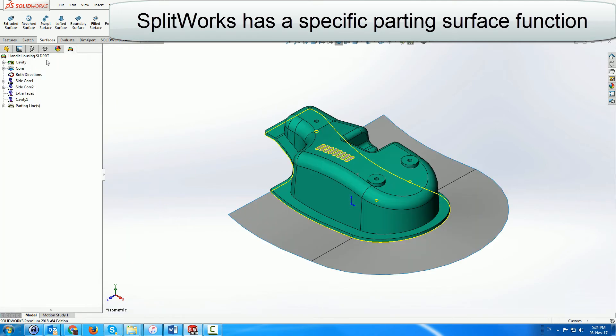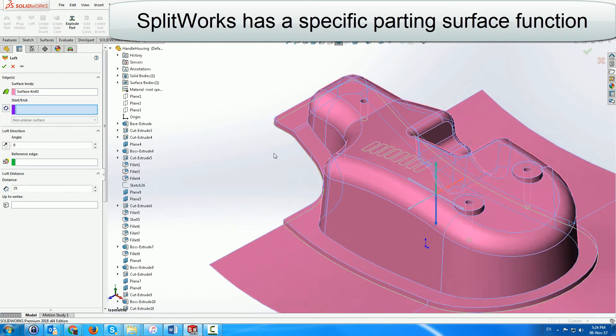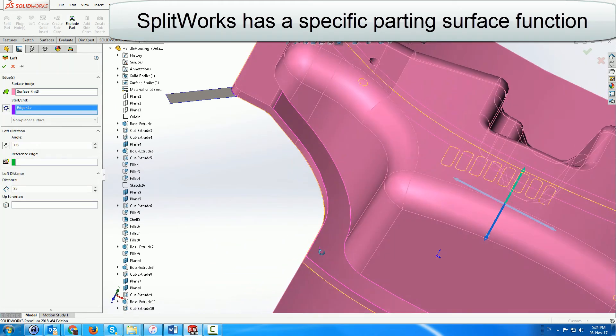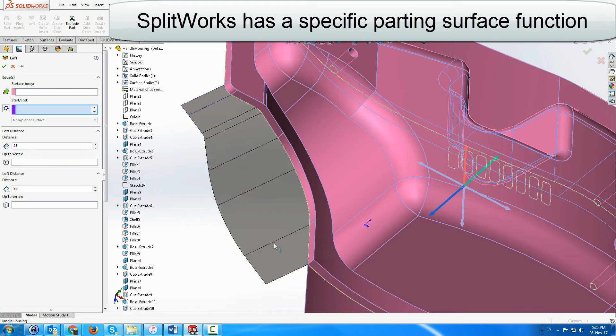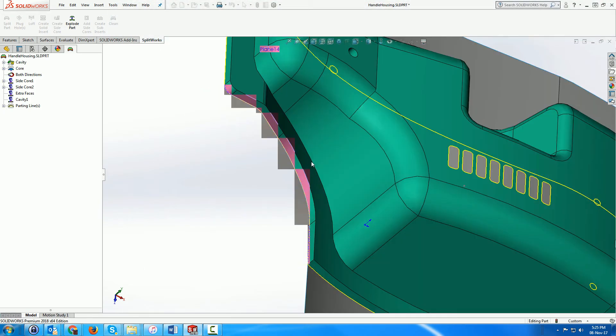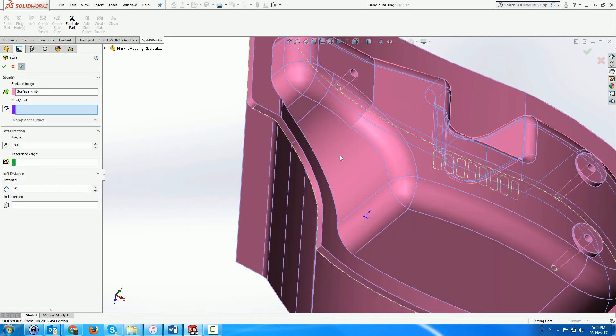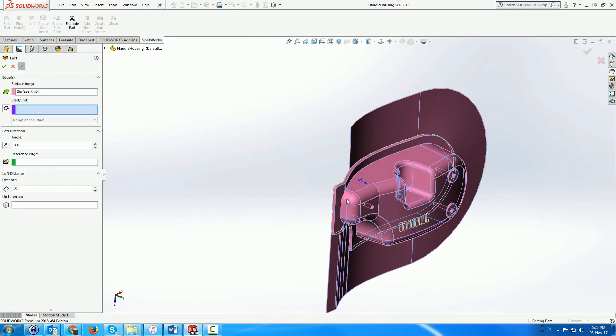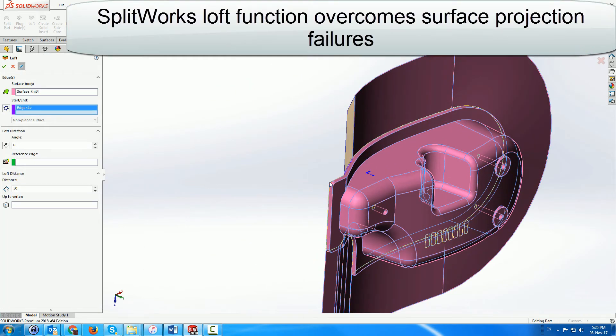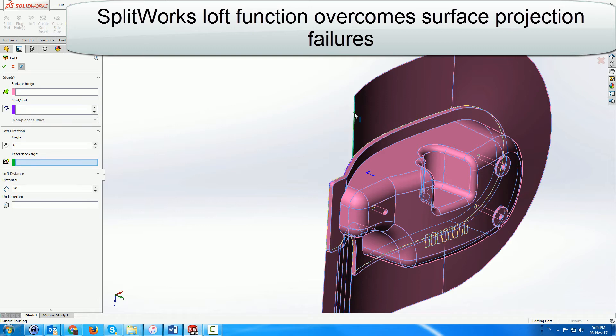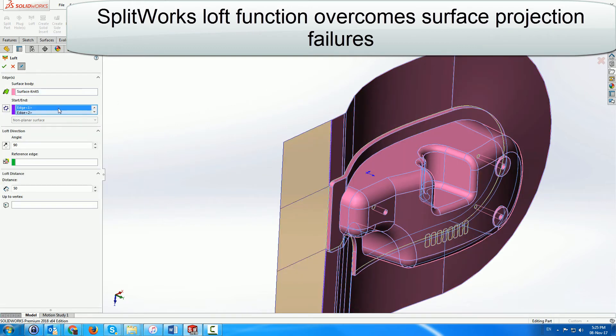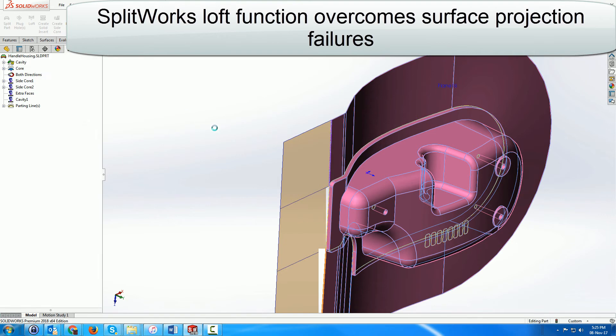SplitWorks includes a specific loft function for creating parting surfaces, which uses Solidworks surface menus to pull out complex edges along a vector. It includes a solver to overcome possible projection failures and will give a result even if it's not perfect, allowing you to finish the job with other SplitWorks and or Solidworks menus.